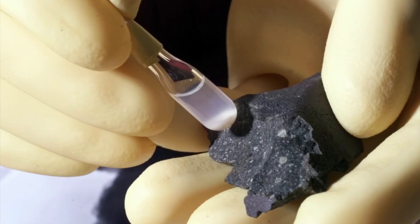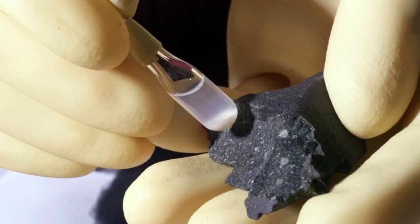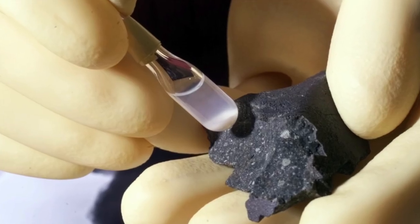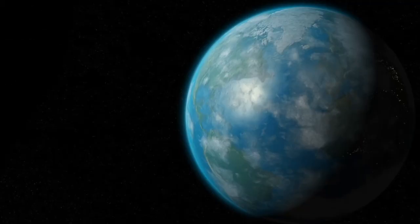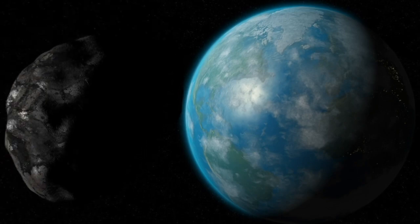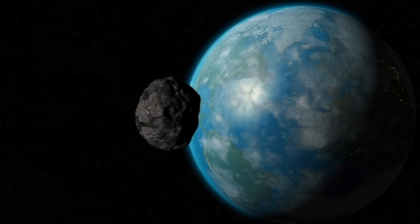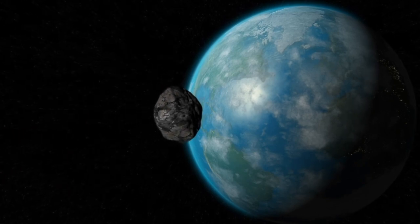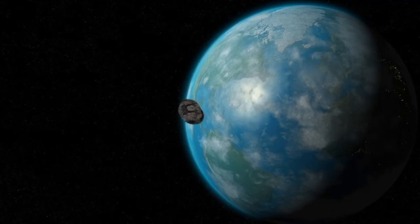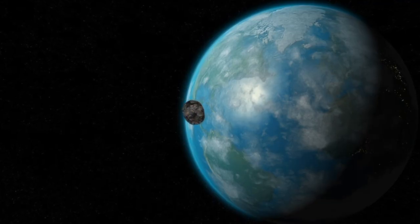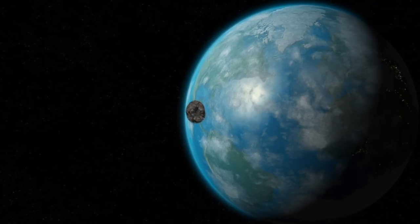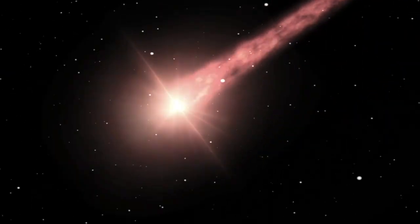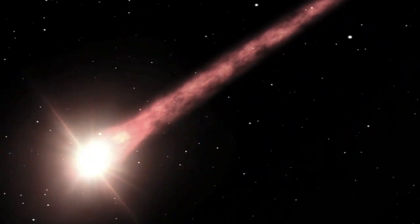This meteorite was seen to fall at about 11 in the morning in conjunction with people hearing a huge detonation 30 seconds later. The meteorite blew to pieces and as a result, fragments were collected almost immediately afterward, preserving the pristine chemical makeup of the meteorite.